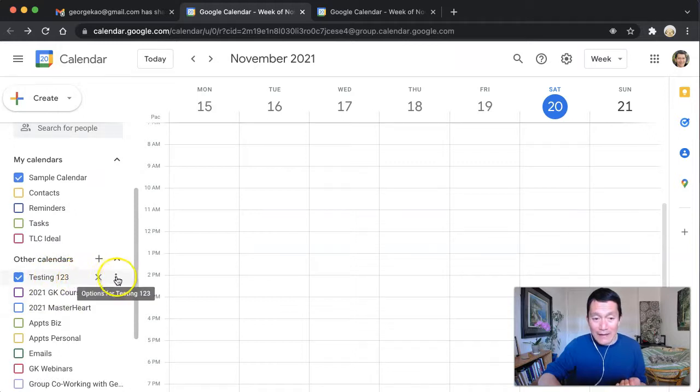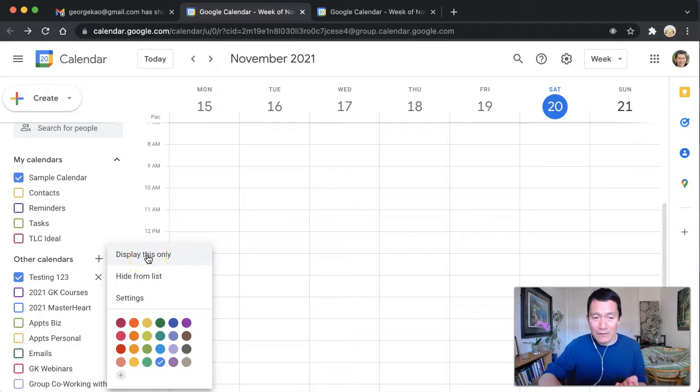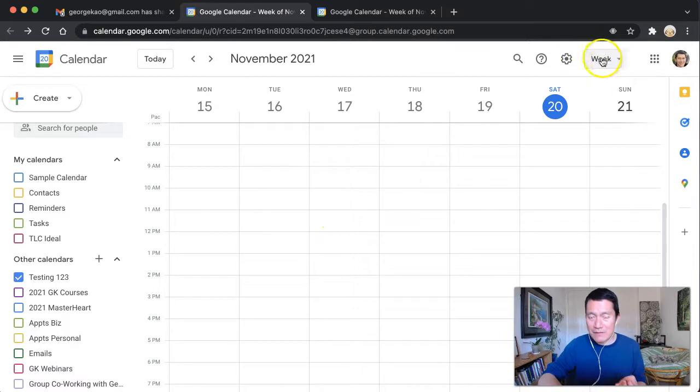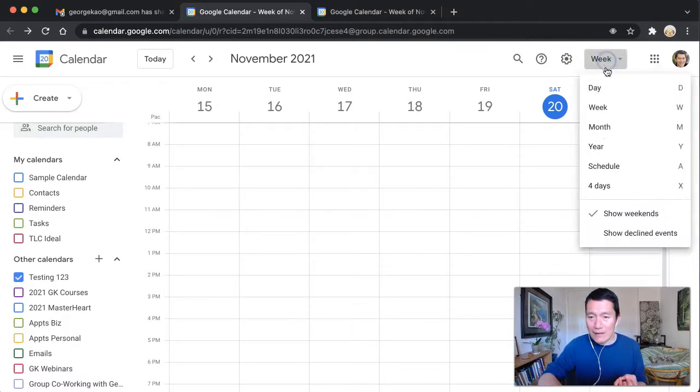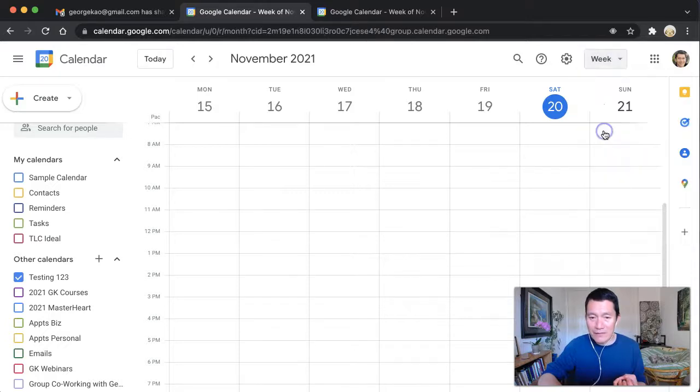I could actually click on the three dots and just say display this only. So I'm going to go ahead and do that now display this only. I still don't see any events, but the simplest way of doing it is to click on week and then select month or schedule. So I'm going to click on select month instead.